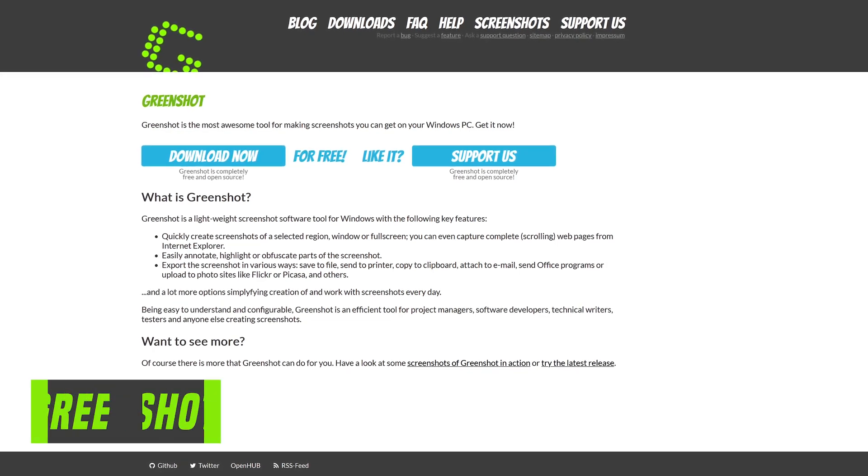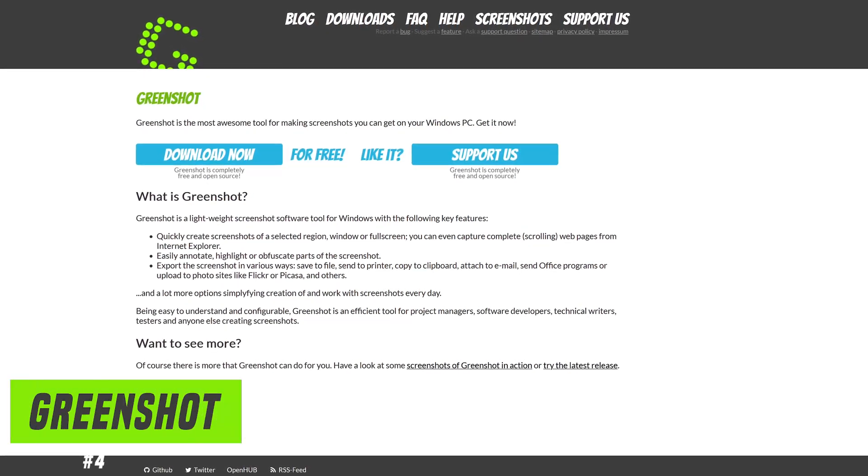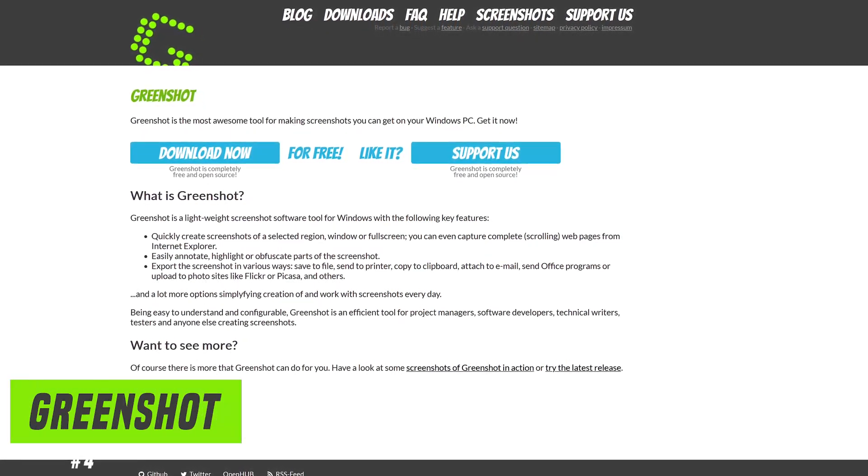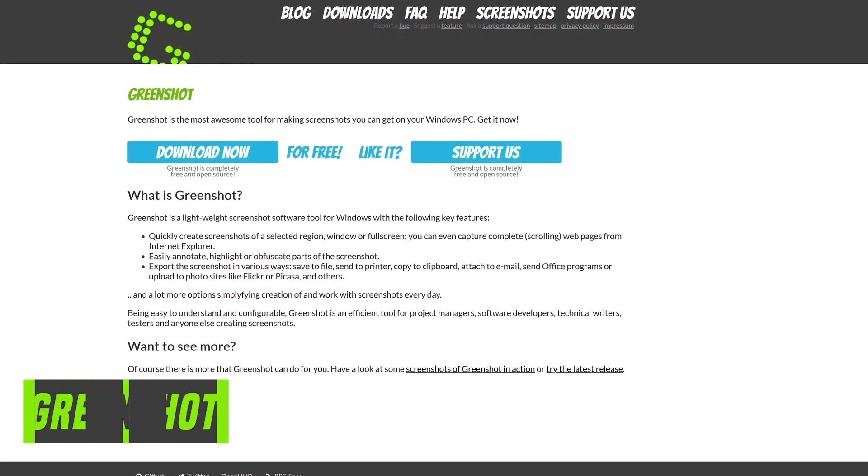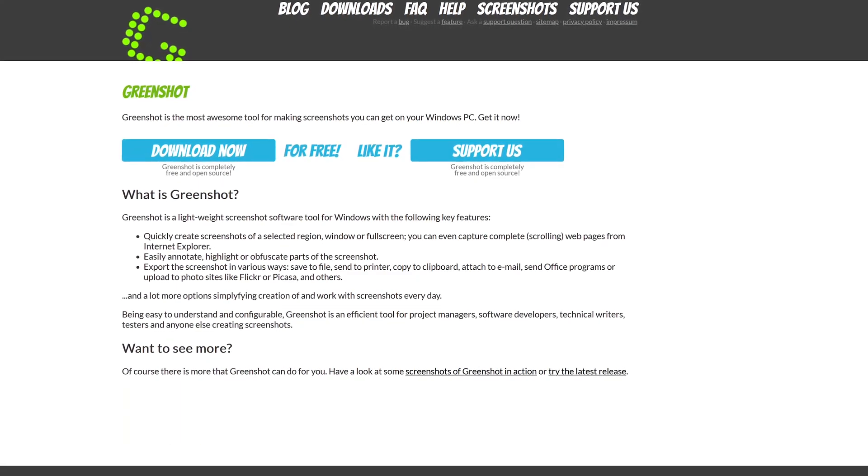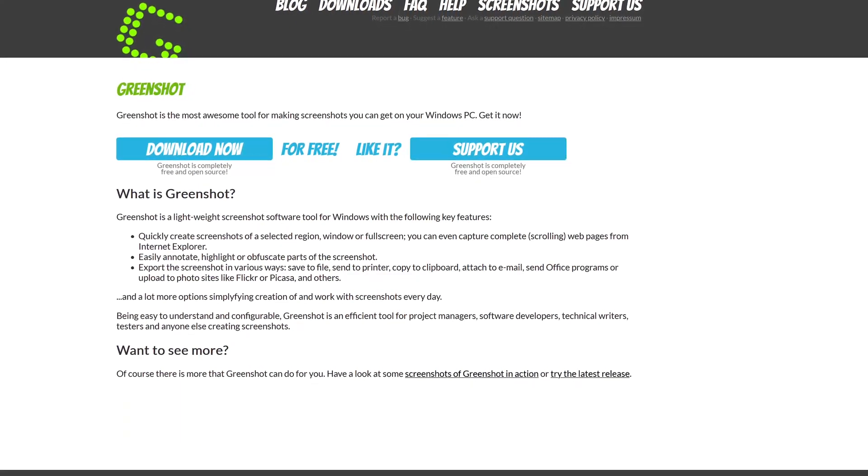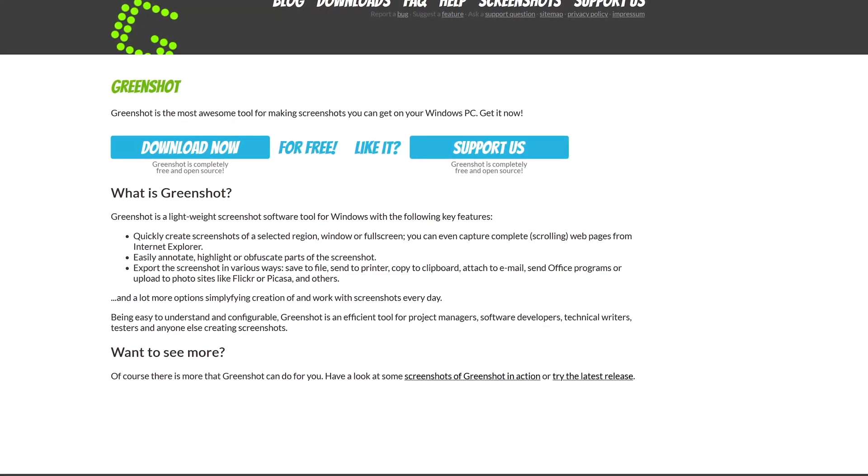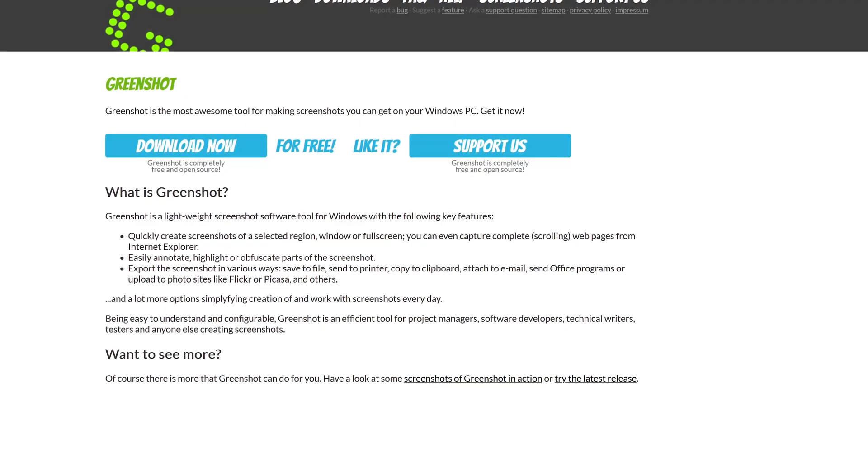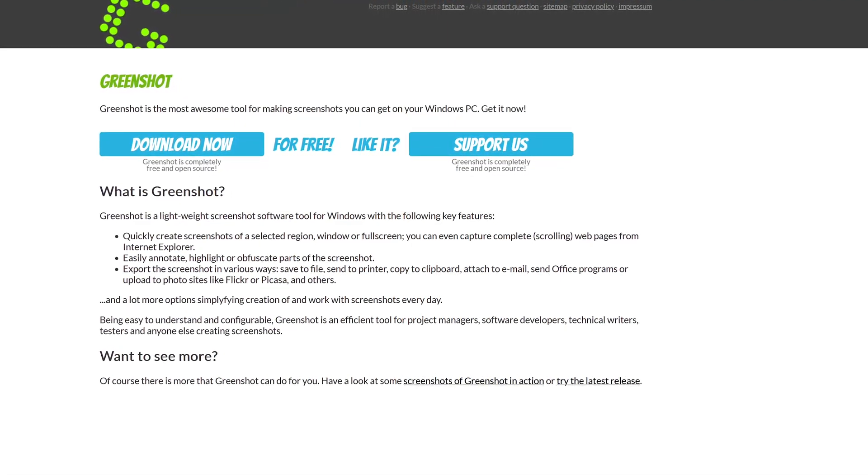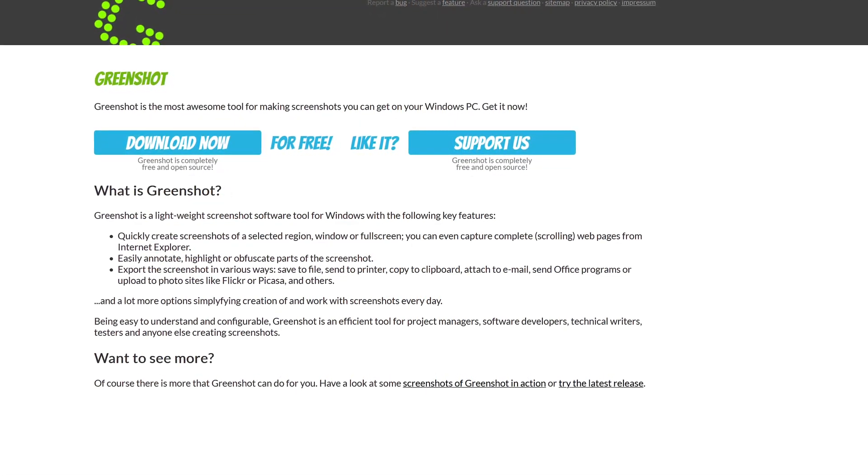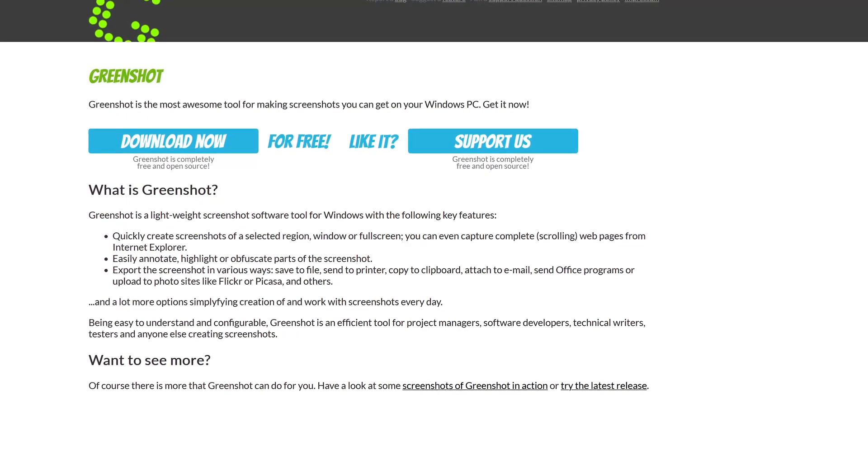Our number four pick, the free and open source GreenShot, has been a favorite for Windows users for many years. In addition to the usual screenshot methods, it can do a scrolling full page capture of web pages. Their website homepage is outdated. It mentions Internet Explorer. I can confirm this also works in Chromium-based browsers and Firefox.